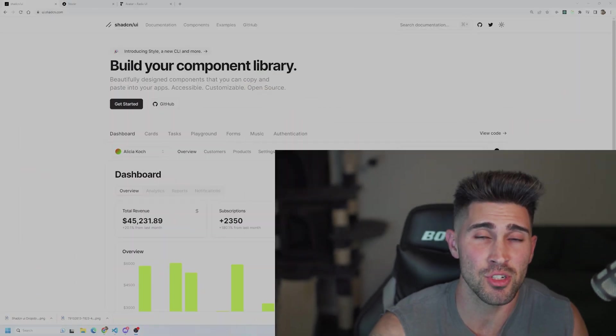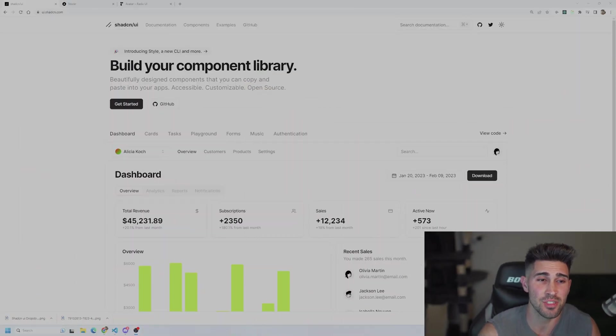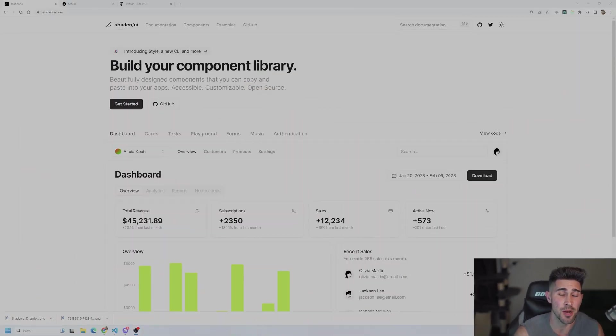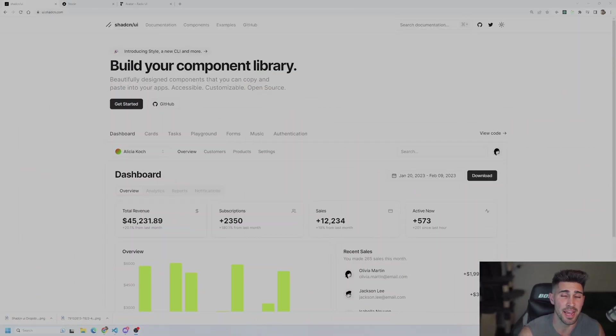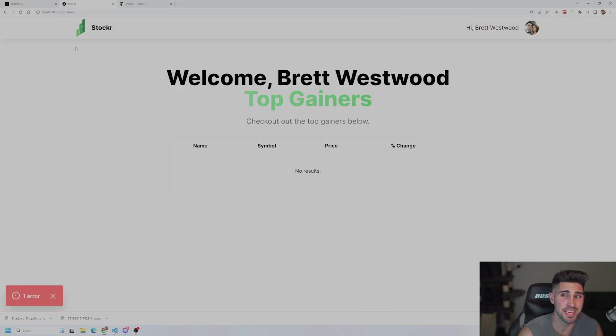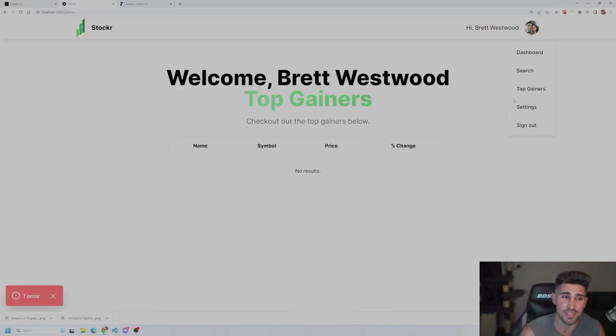Hey what's up YouTube, my name is Brett Westwood and today we are going to go over ShadCN UI. I'm going to show you guys how to use the drop down component and avatar component to make a cool looking navigation component that looks exactly like this.